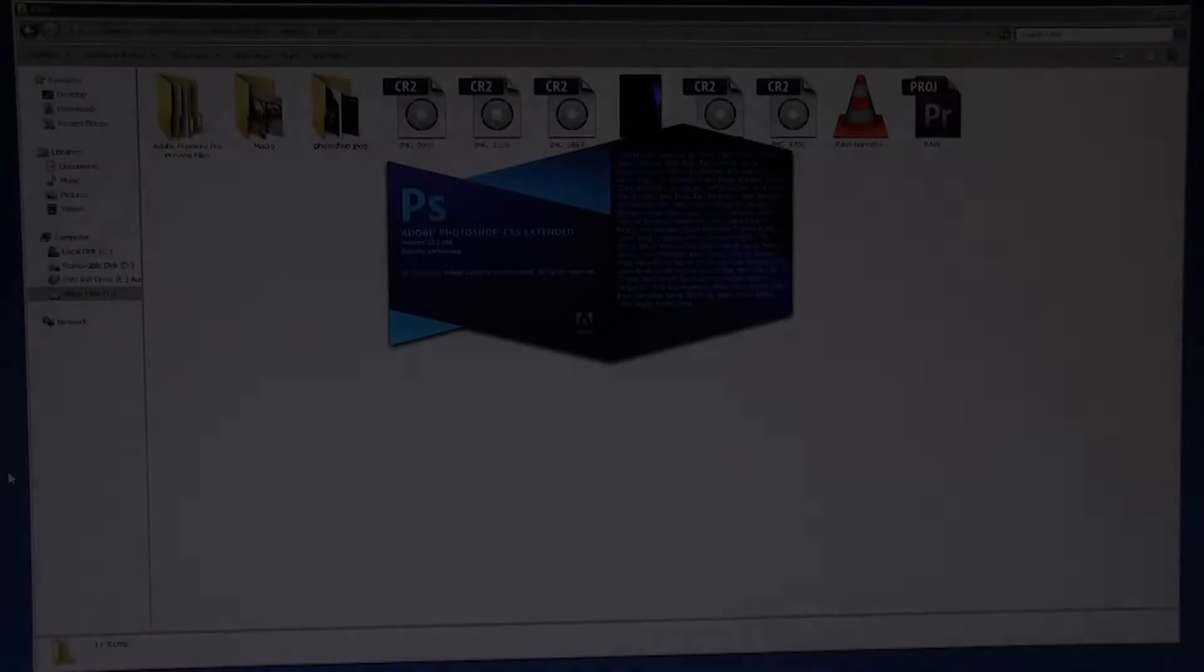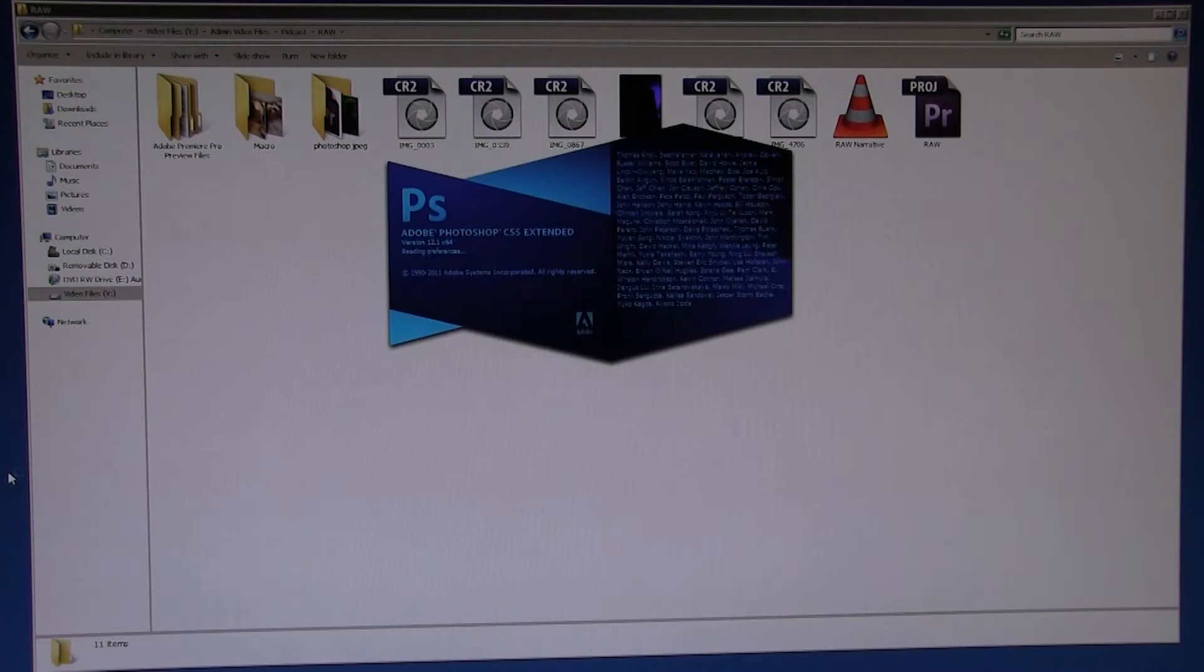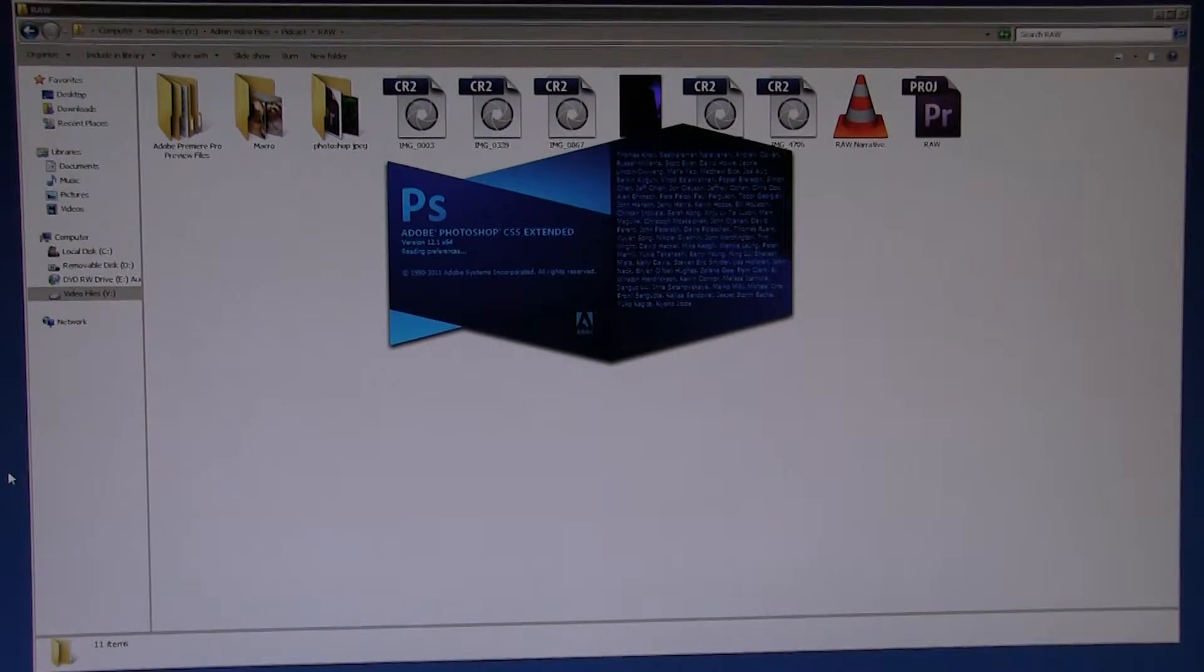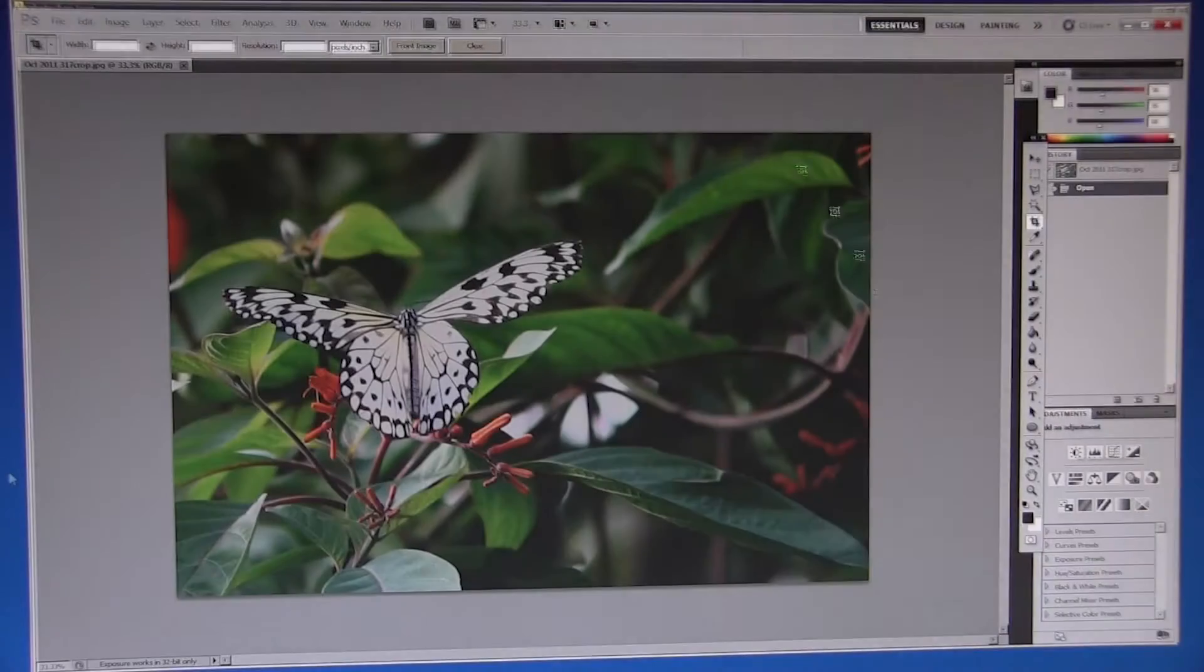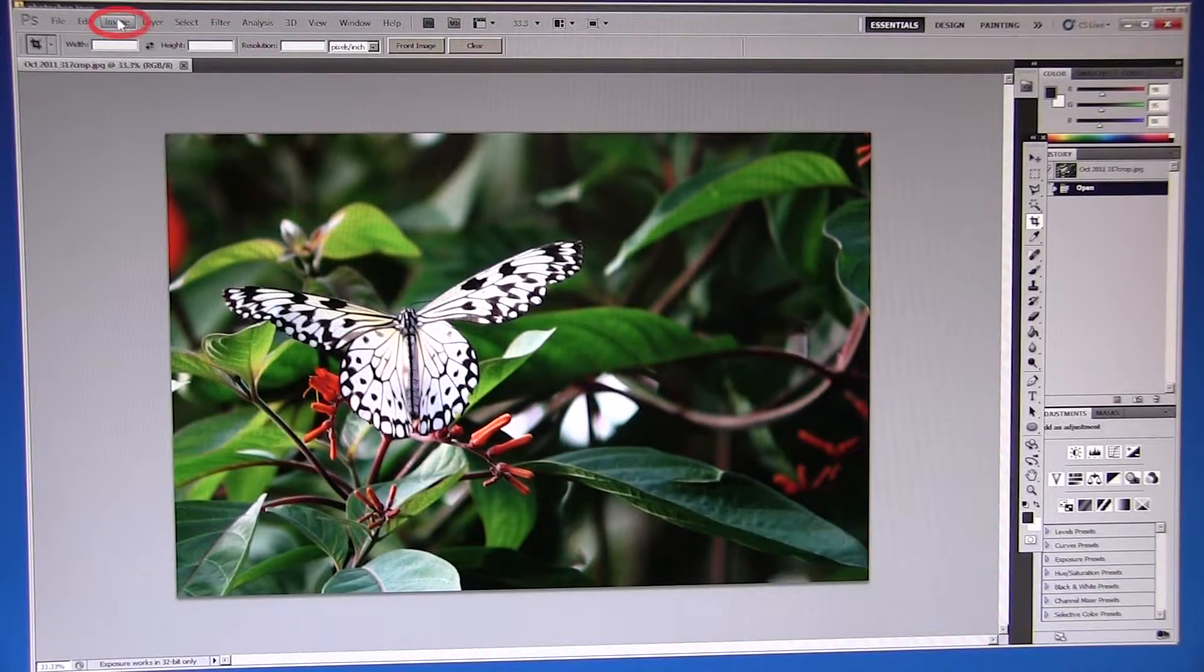In this video I'm going to show you how to improve your image in a couple of minutes using Photoshop image adjustments.